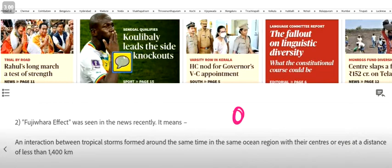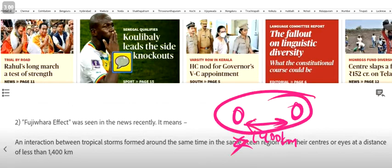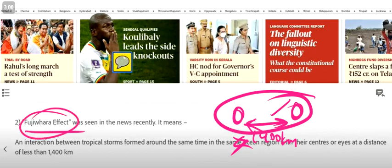Here you can see that there are two tropical storms with a distance between them of 400 km or less. The combined interaction between them is the Fujiwara effect.